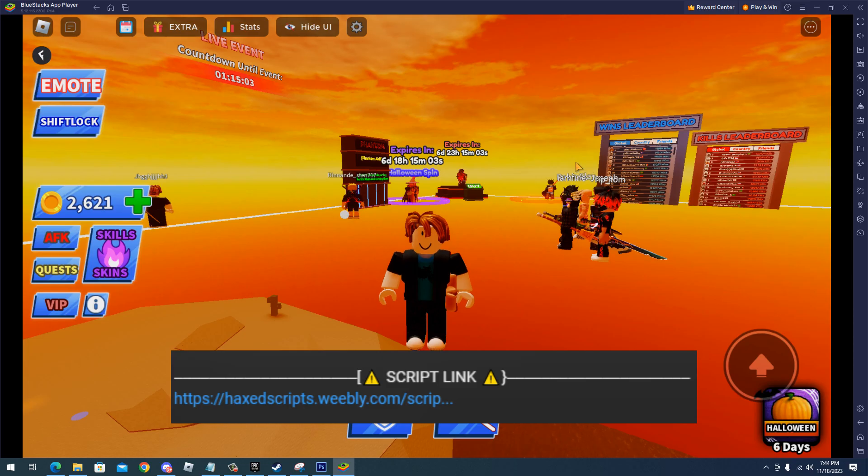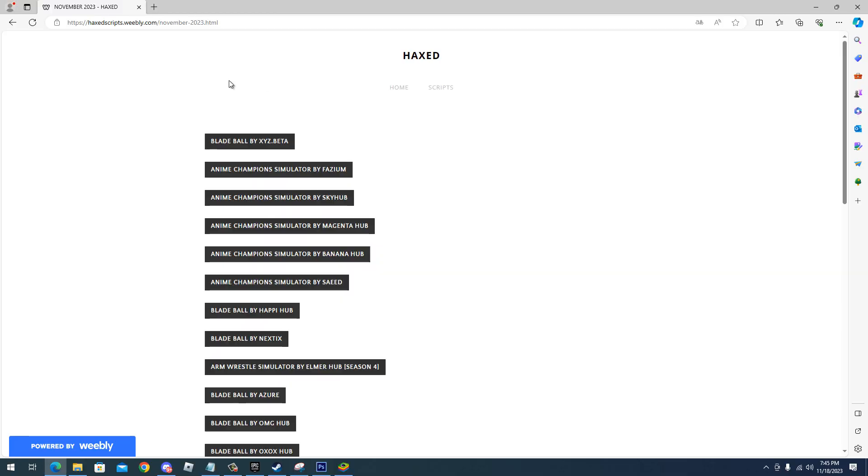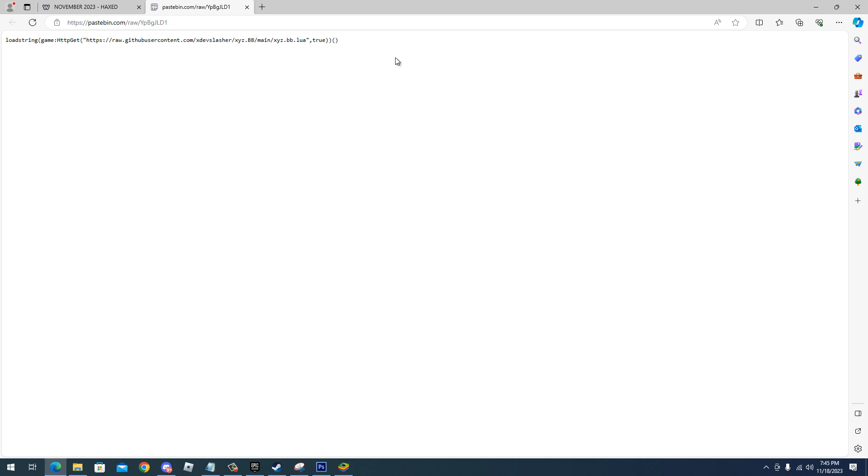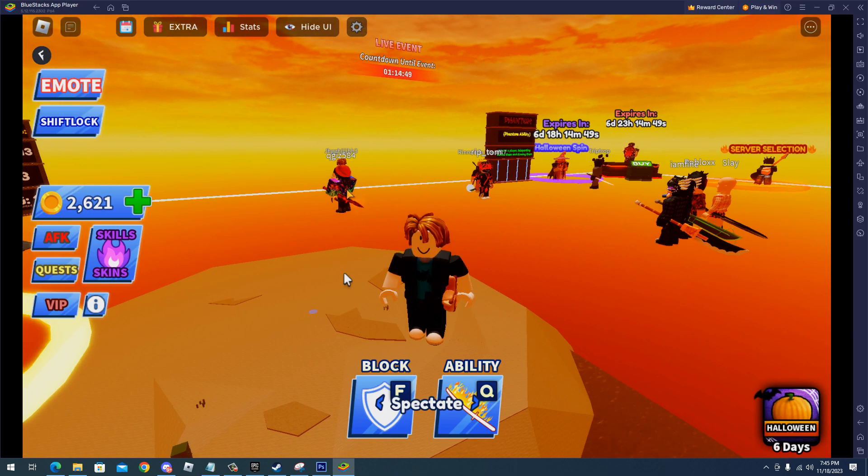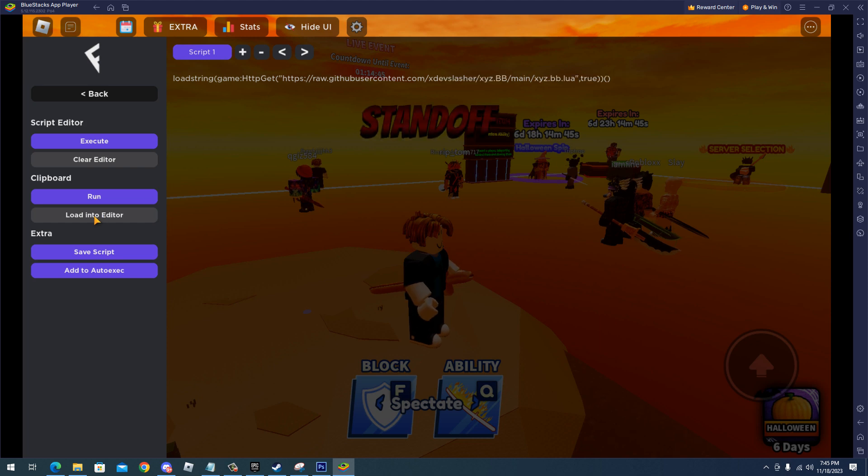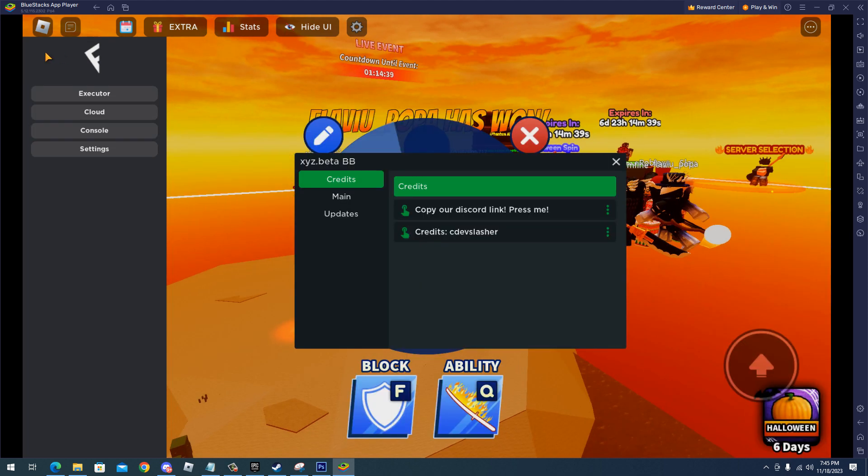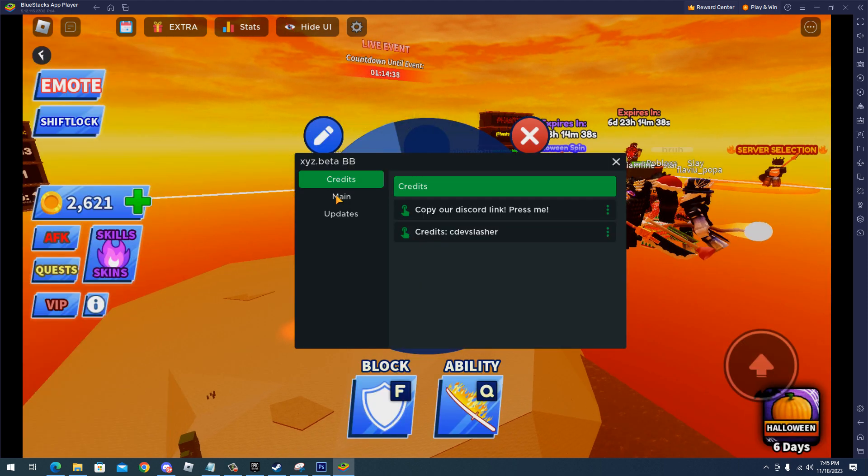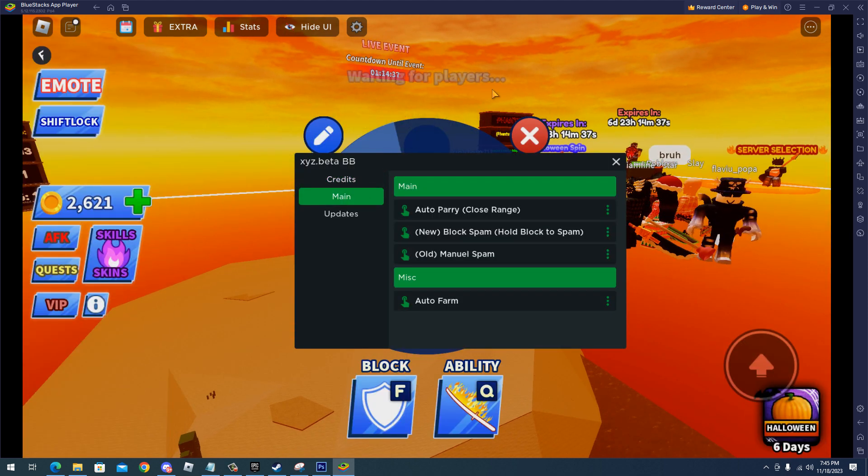Go to my website, click Bladeball by Cheese Beta, complete the steps and copy the script. Now go to your Roblox emulator, open your executor and paste the script. So here we have the script and as you can see...